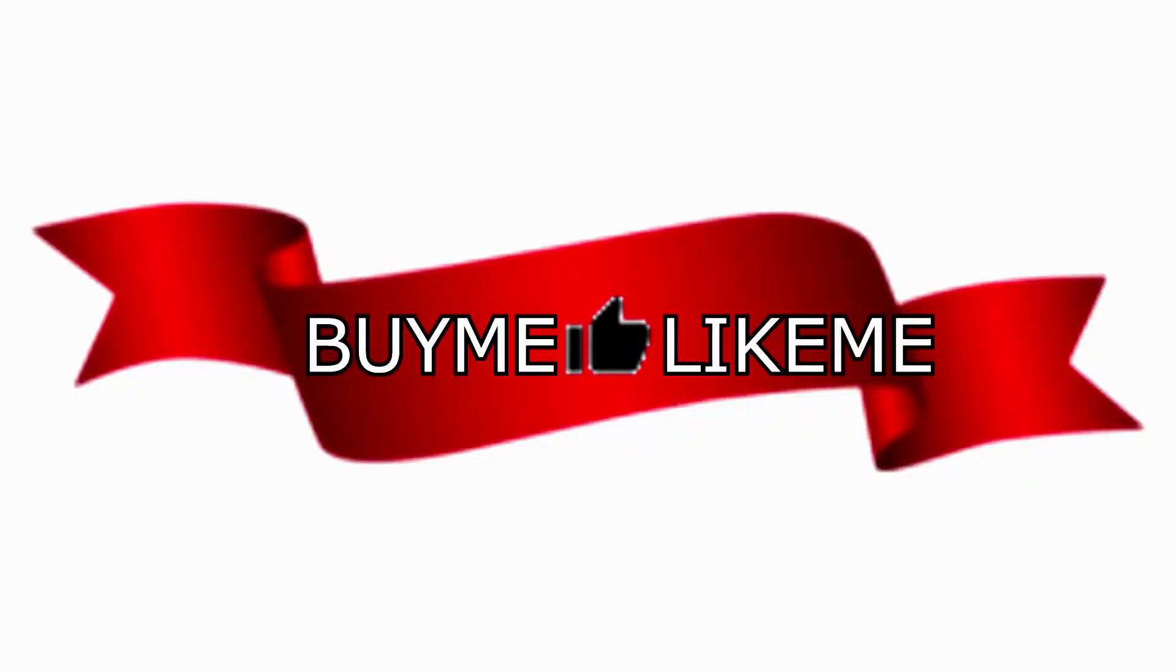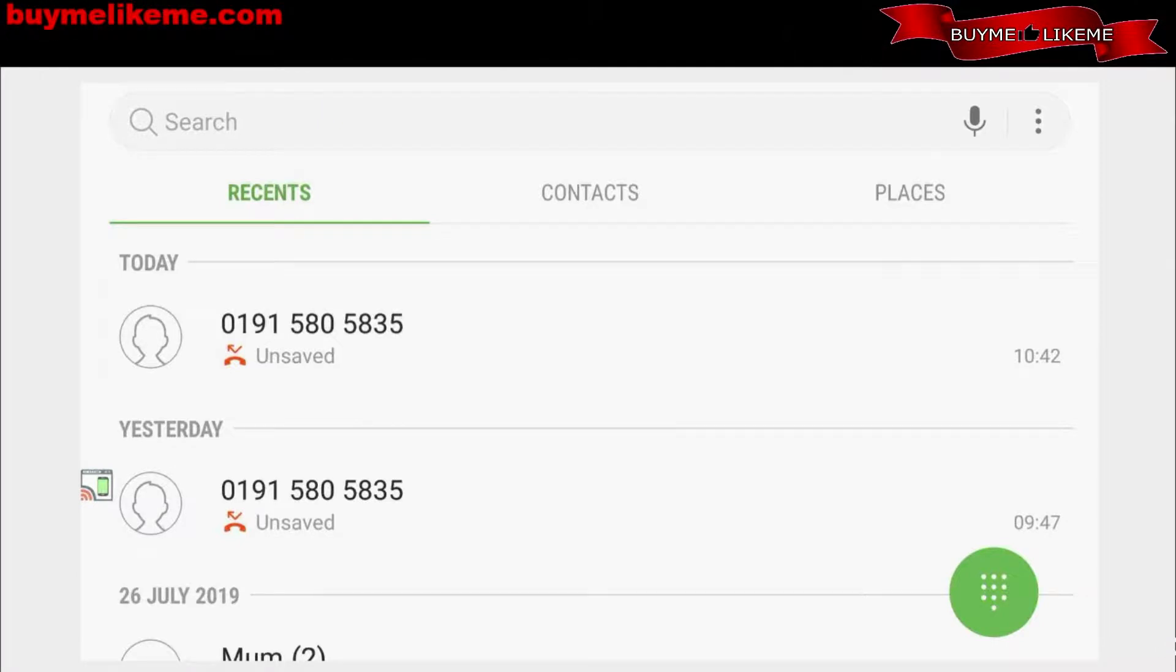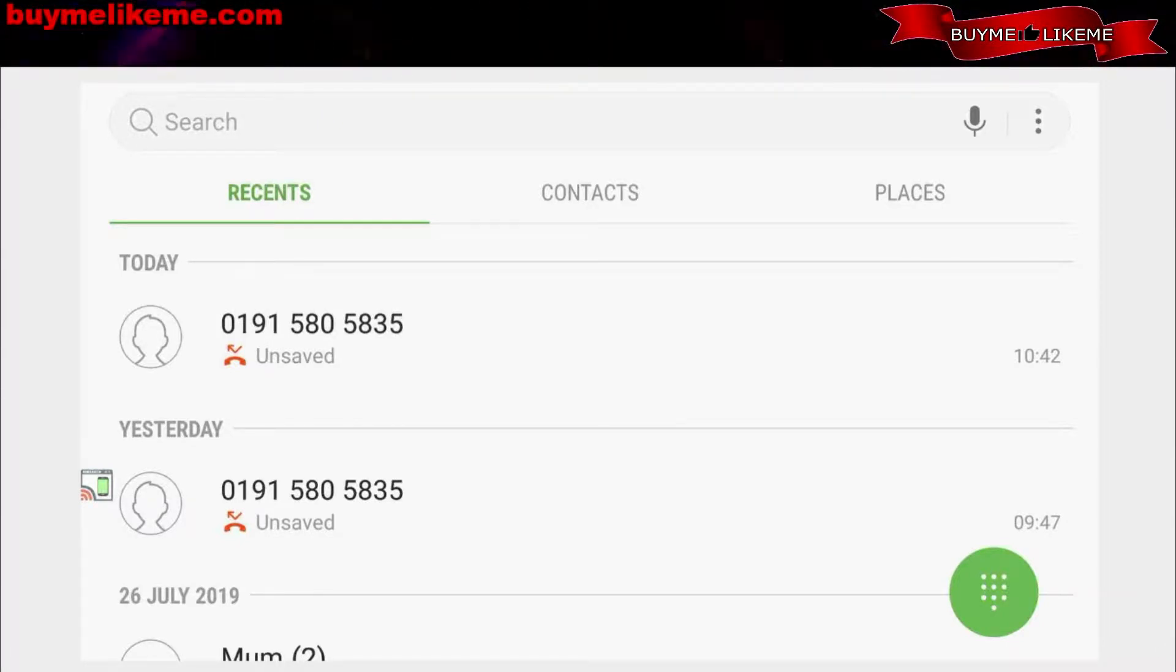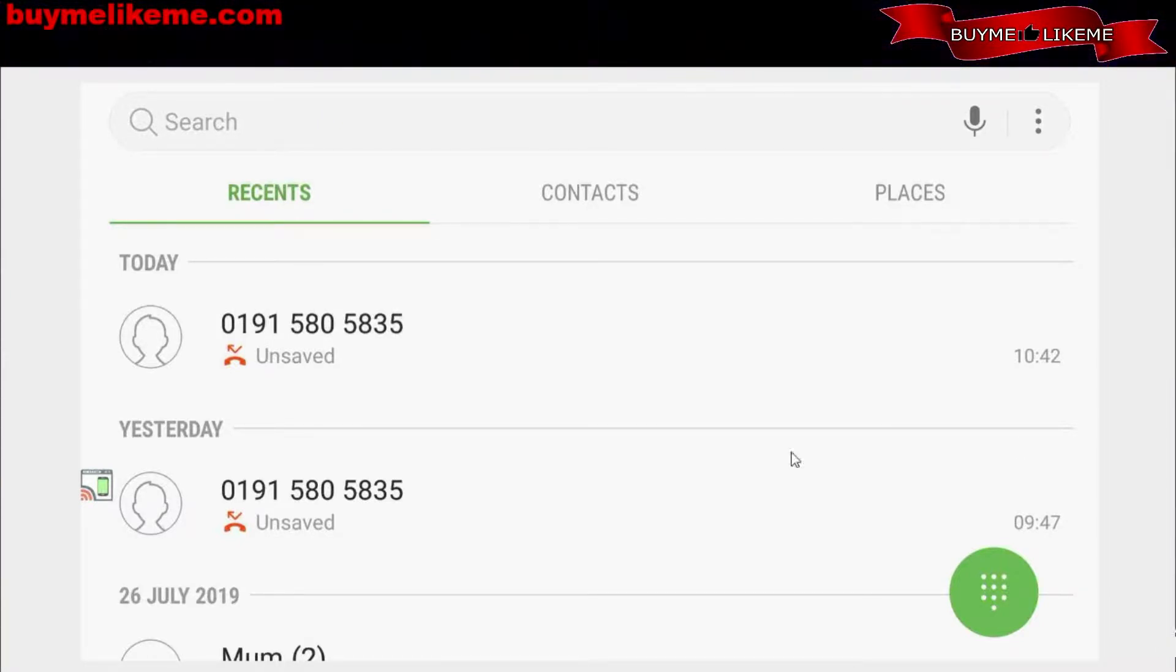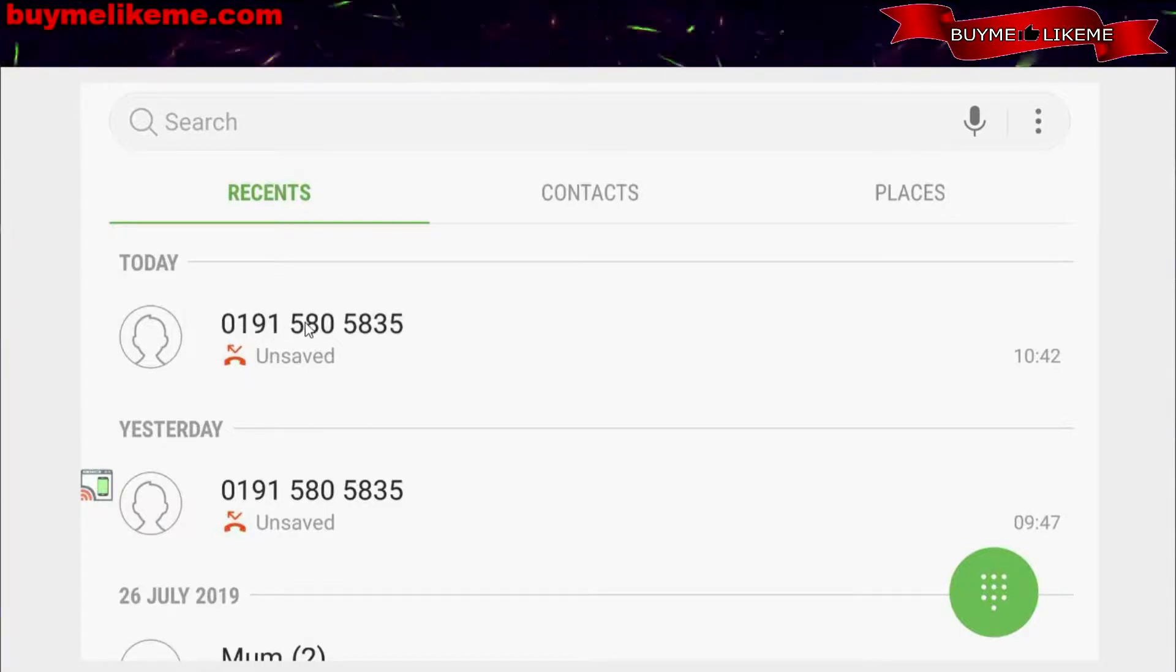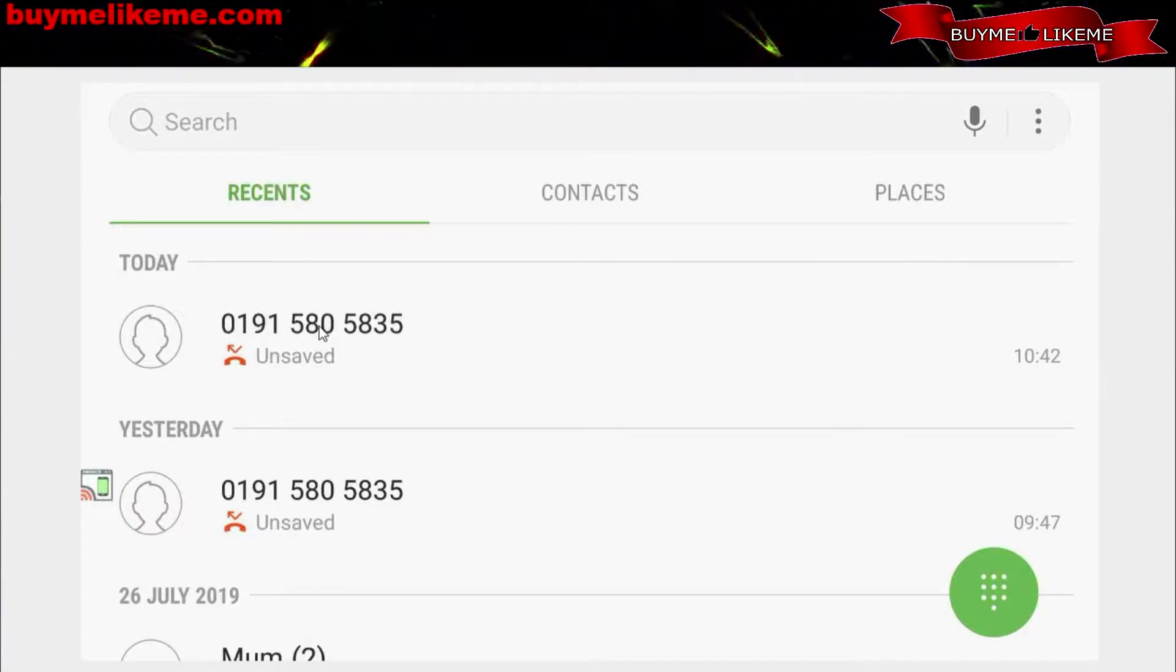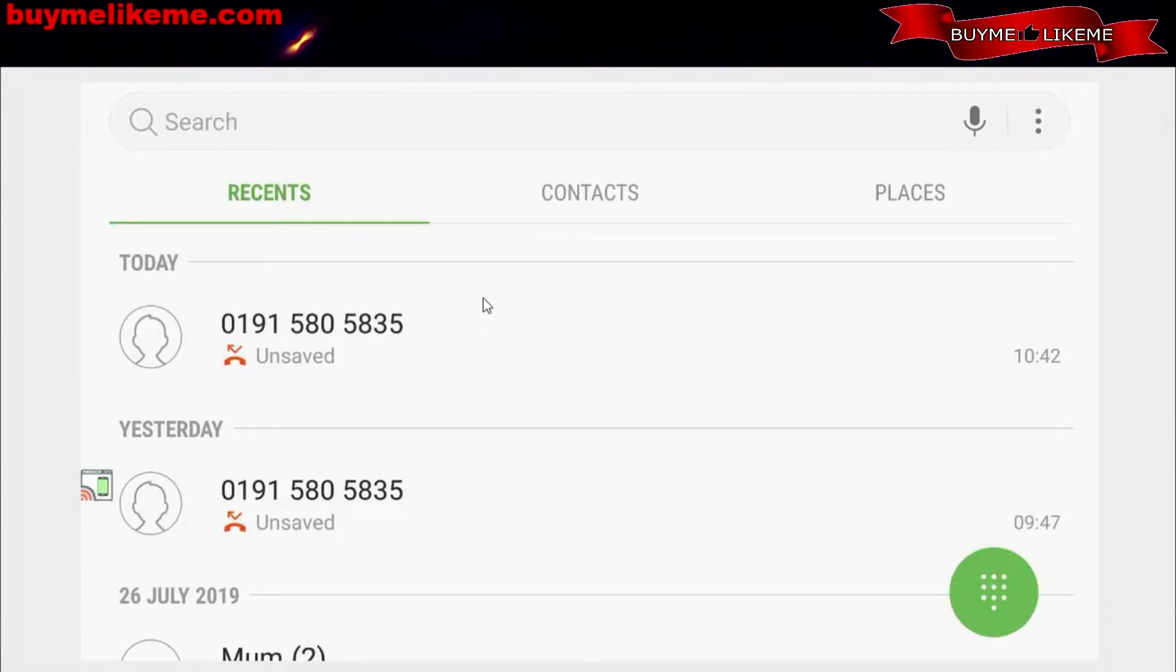Buy me like me. Recently I've been getting some calls from strange numbers like this one: 0191 5805835. Usually when you get numbers like that and you don't understand it...